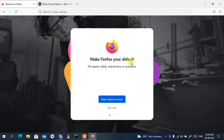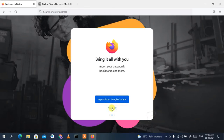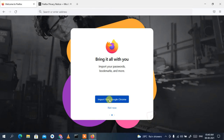Firefox is asking whether you'd like to make it your default browser. It is a very good browser, but for now I'll click 'Not Now'. It also offers to bring all your passwords and bookmarks from Google Chrome. You can click 'Import from Google Chrome' to do that in one tap, but I'll click 'Not Now' to save time.